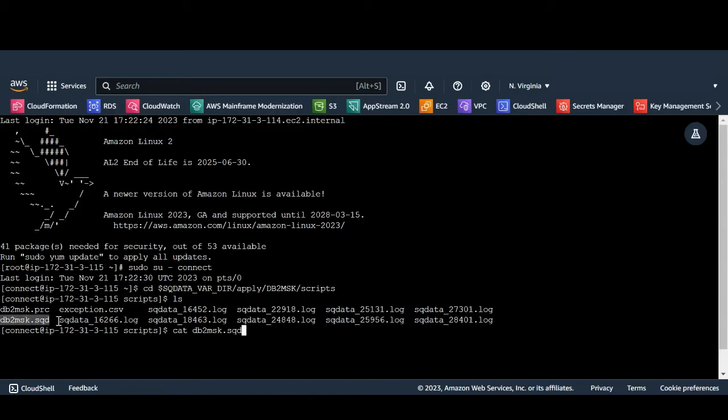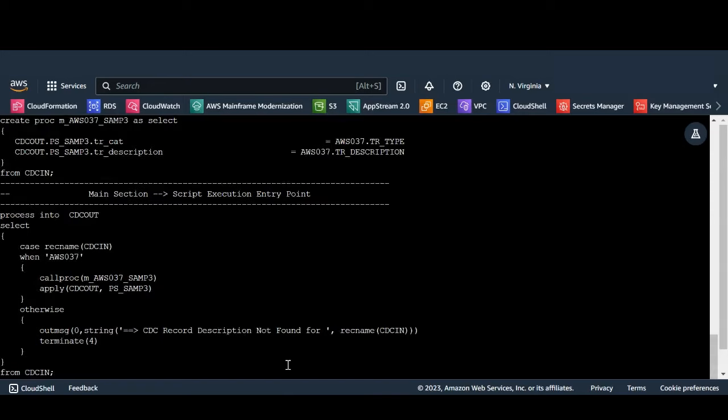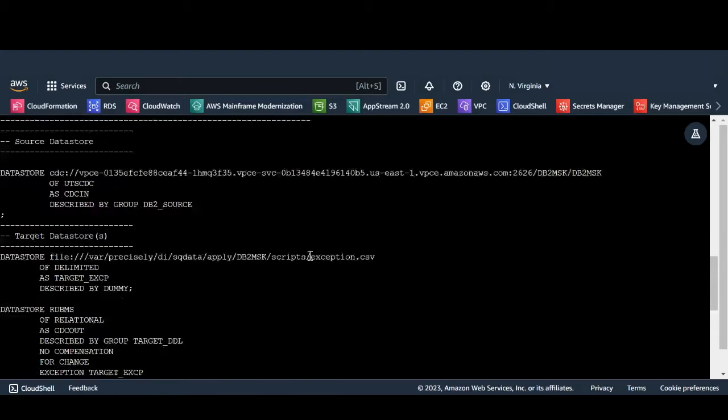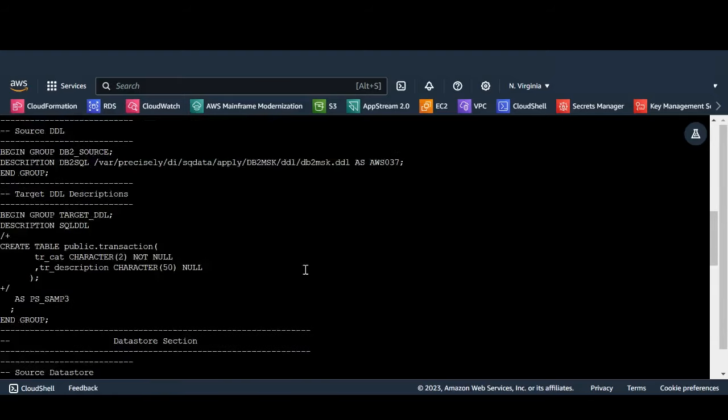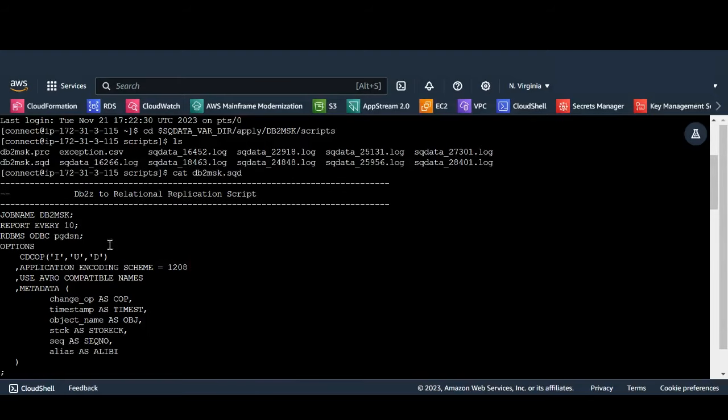DB2MSK.sqd is the file where the script is present. The script file contains configurations which is used by apply engine in real time.